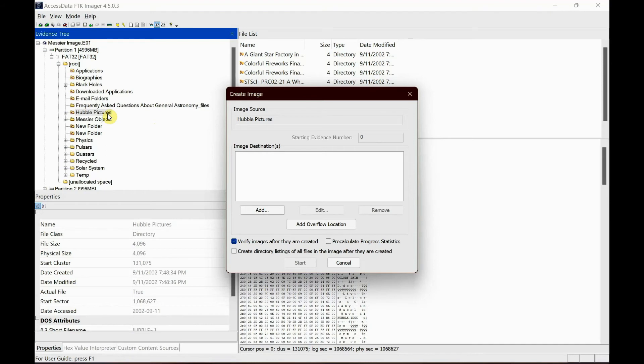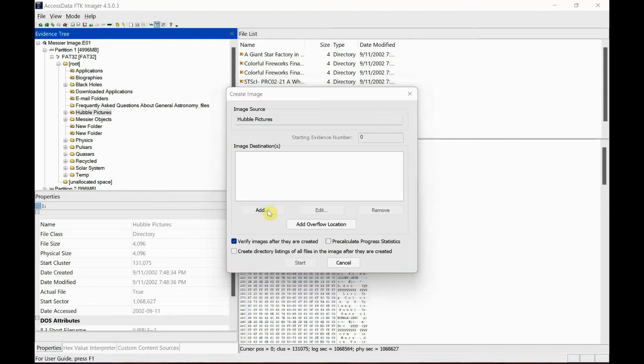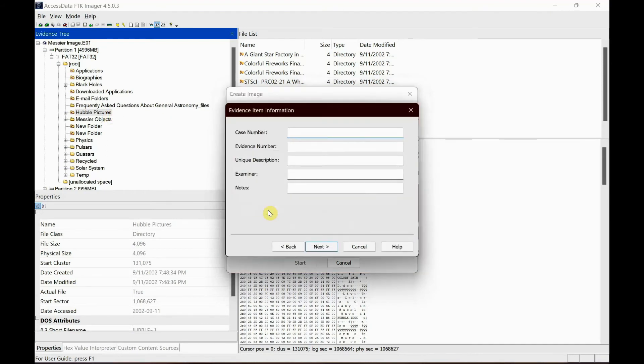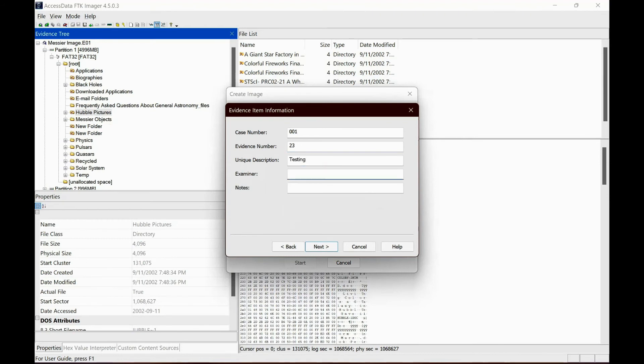So when you just do this folder, it is a logical image. Just make sure you add a case number one, evidence number 23, unique description, just say testing, examiner Raj, notes FTK. Okay, just go on next.